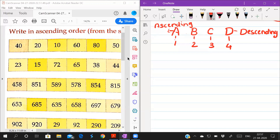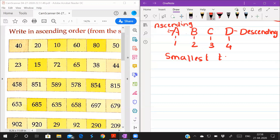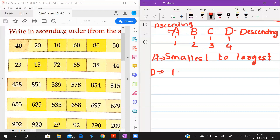A's number is 1 and D's number is 4. Is 1 smallest or 4 smallest? One is smallest. So ascending means smallest to largest. A means smallest to largest, and D means largest to smallest.